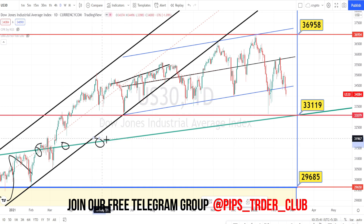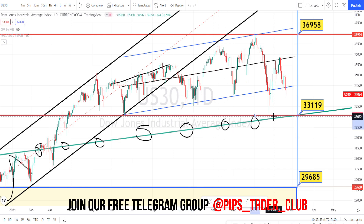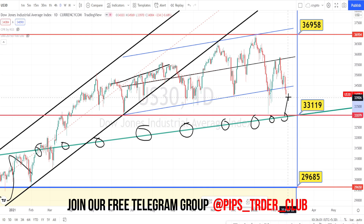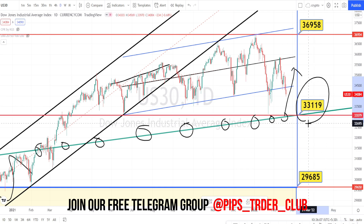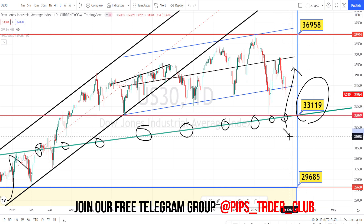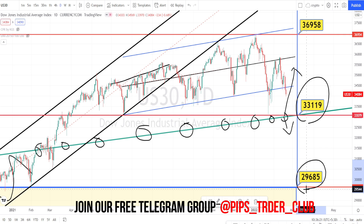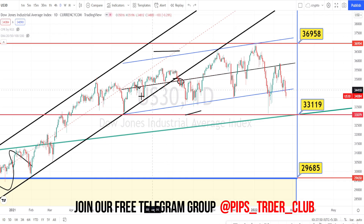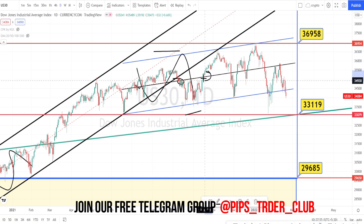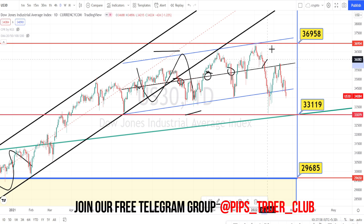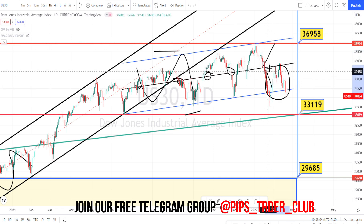We also have the trend line — the green color line — which is representing the trend of the current market. As long as US 30 is moving above this green line, we can expect a bullish trend reversal to happen. Currently you can notice that it is testing the support level of 33,119. If it breaches this support level, we can expect a bearish trend reversal in US 30, and the next level of support in the daily time frame is going to be around 29,685. Within this range-bound market, this mid-line is acting as a divider between the bullish and bearish trend.